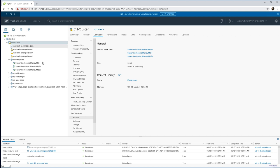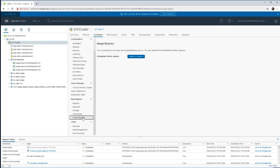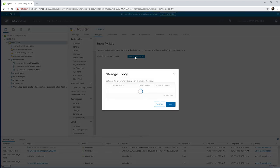So we already have vSphere with Kubernetes configured. If we go to the cluster and the configuration view, there is an image registry with a single click of a button we can enable Harbor.